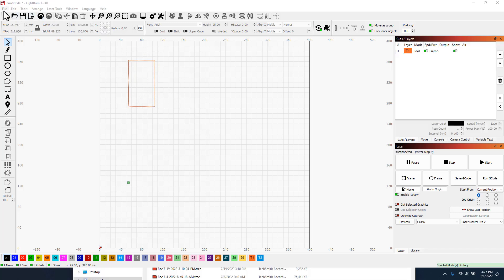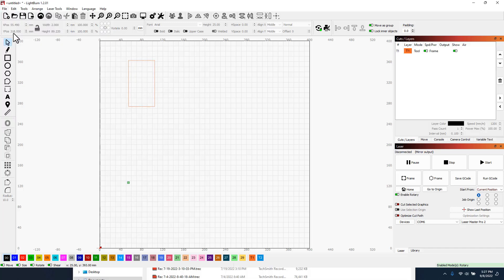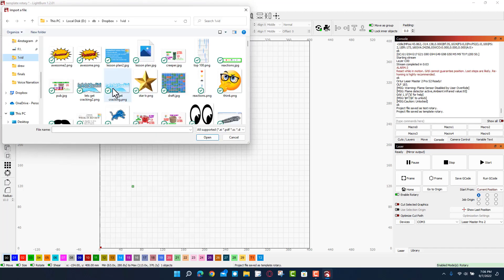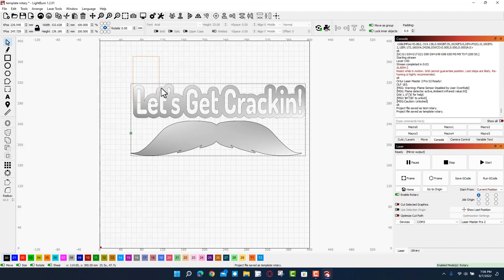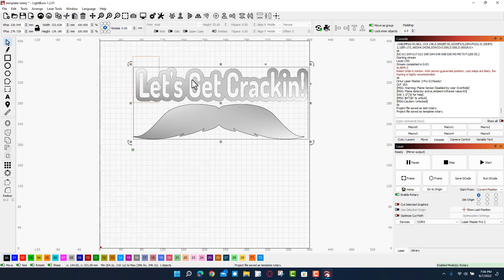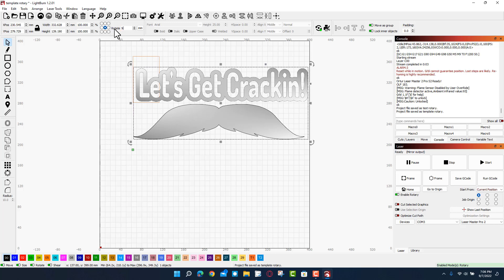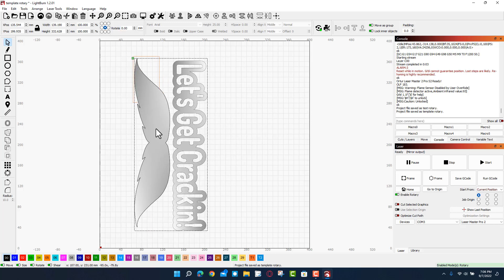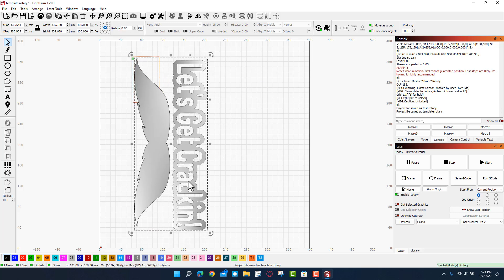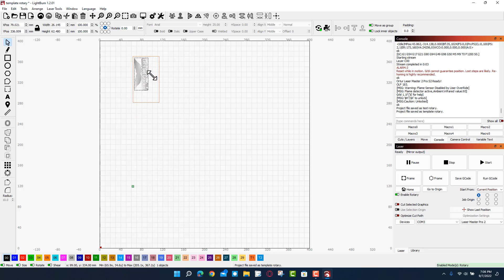We need to click File and choose Import to find our image. I'm going to bring in my 'let's get cracking' image. I'm going to rotate it 90 degrees and let's shrink it down and let's put it on this cool little cylinder.